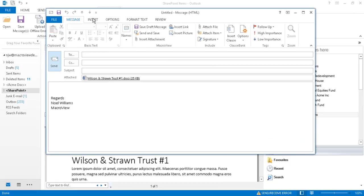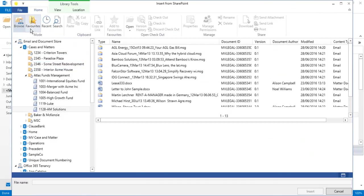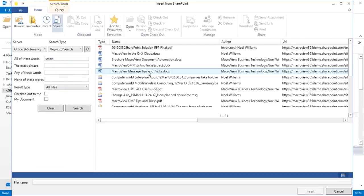We can also insert attachments by using the Insert Attachment button. In addition to browsing, we can use Favorites, Recent or Search to locate the document that we wish to insert.